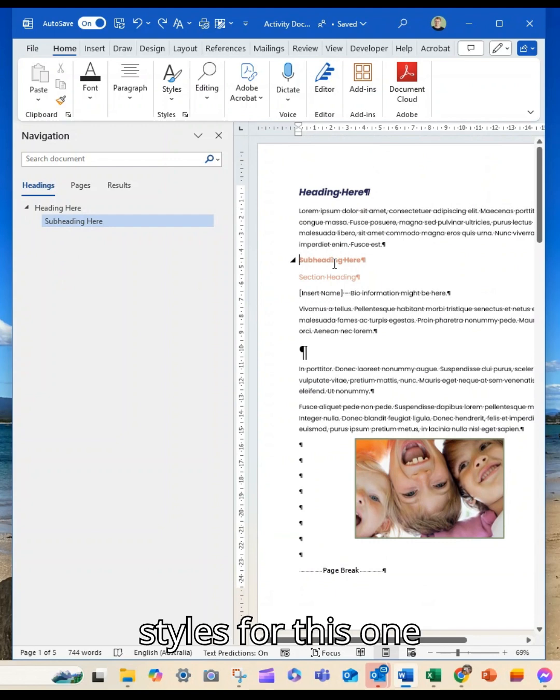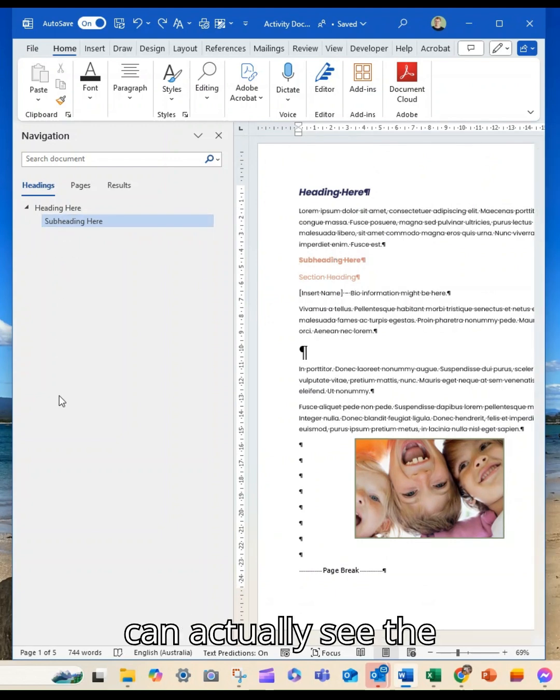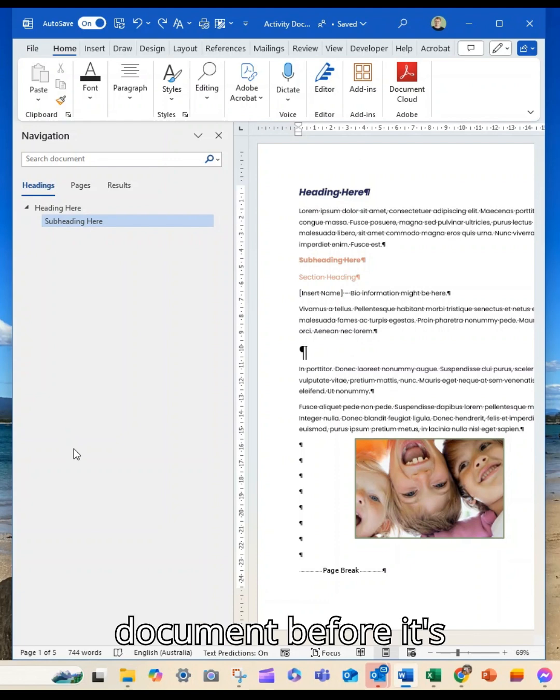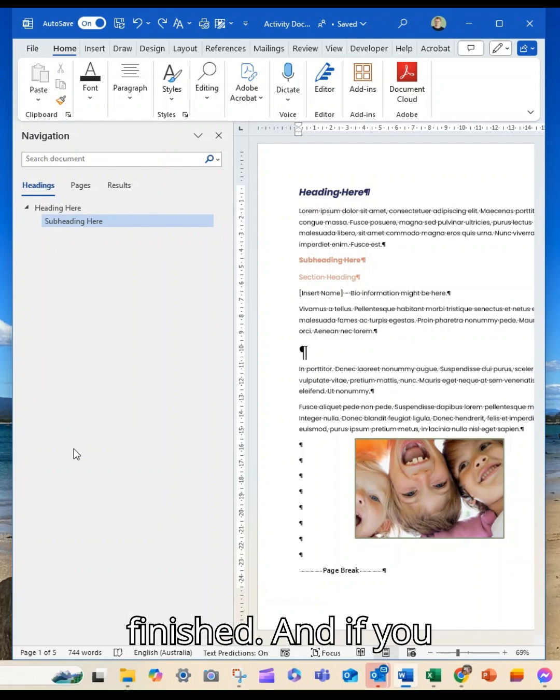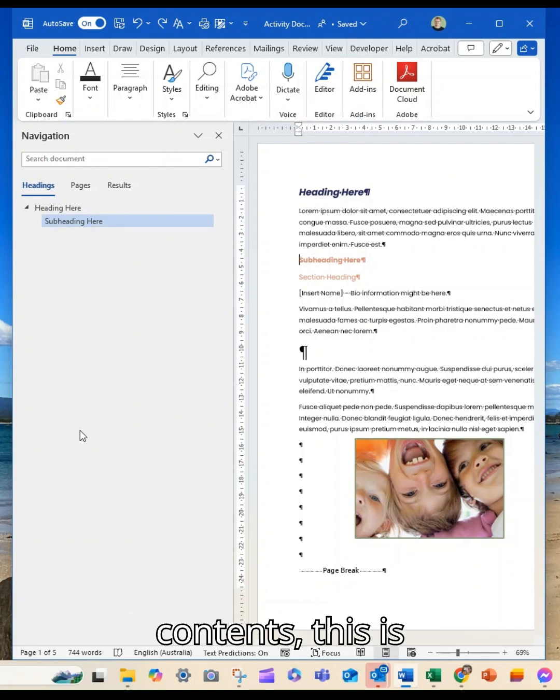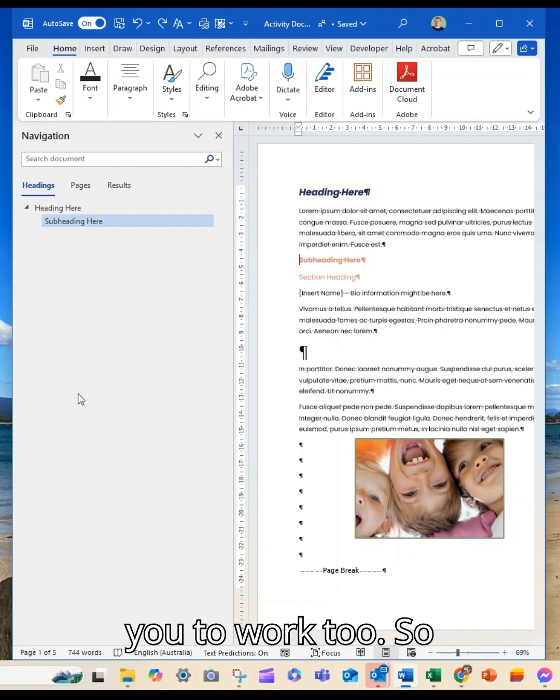Now you will need to be using styles for this one to work, but it's another way that you can see the content of your document before it's finished. If you don't have a table of contents, this is like a mini one for you to work with.